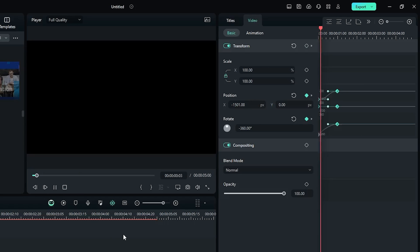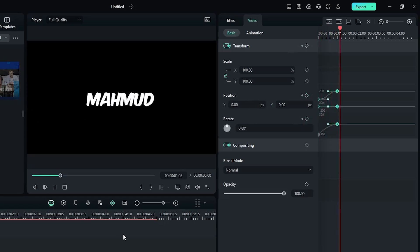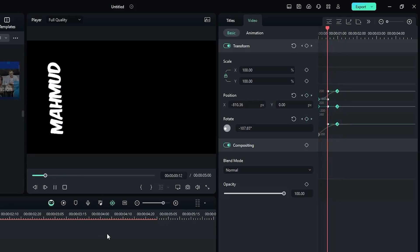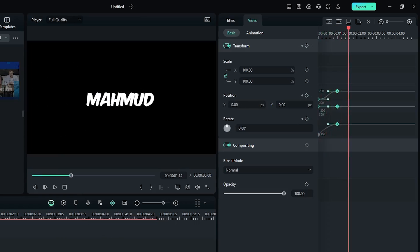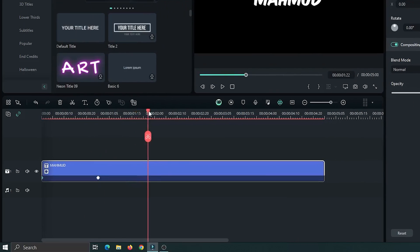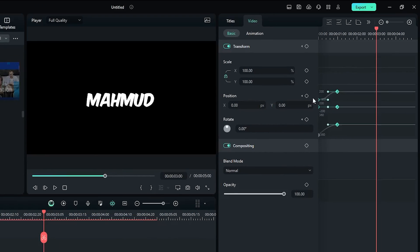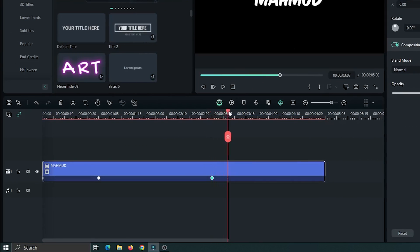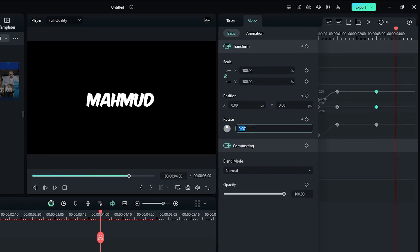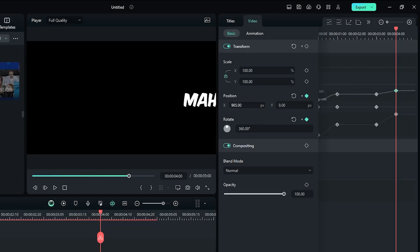Then select all keyframes and select Ease Out from here. Let's check the preview. Then go some frames later and again add a keyframe on Position and Rotate. Then go one second later and set the rotate value to 360 degrees and set the position value like this.